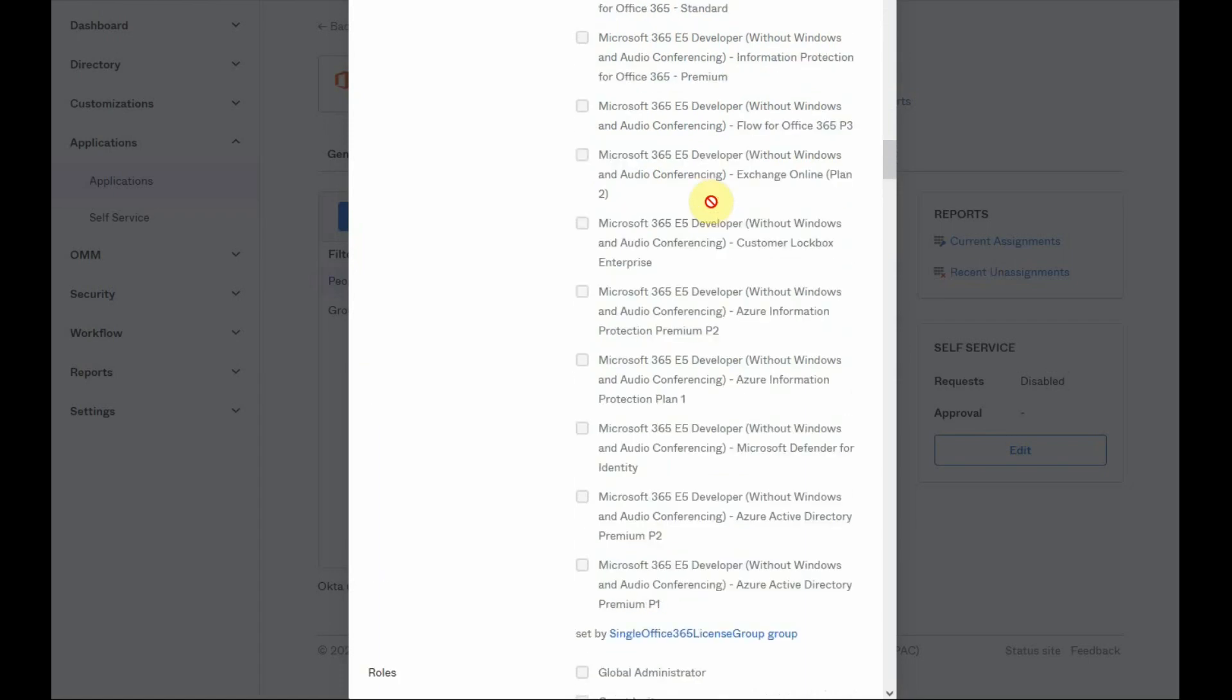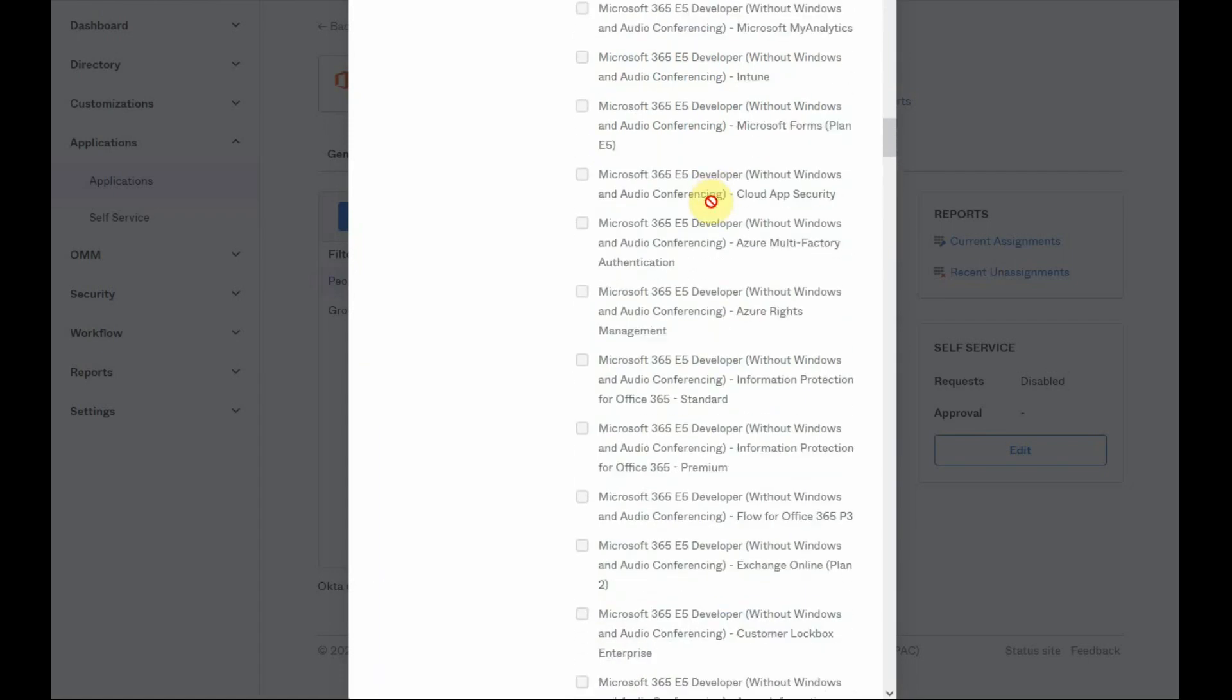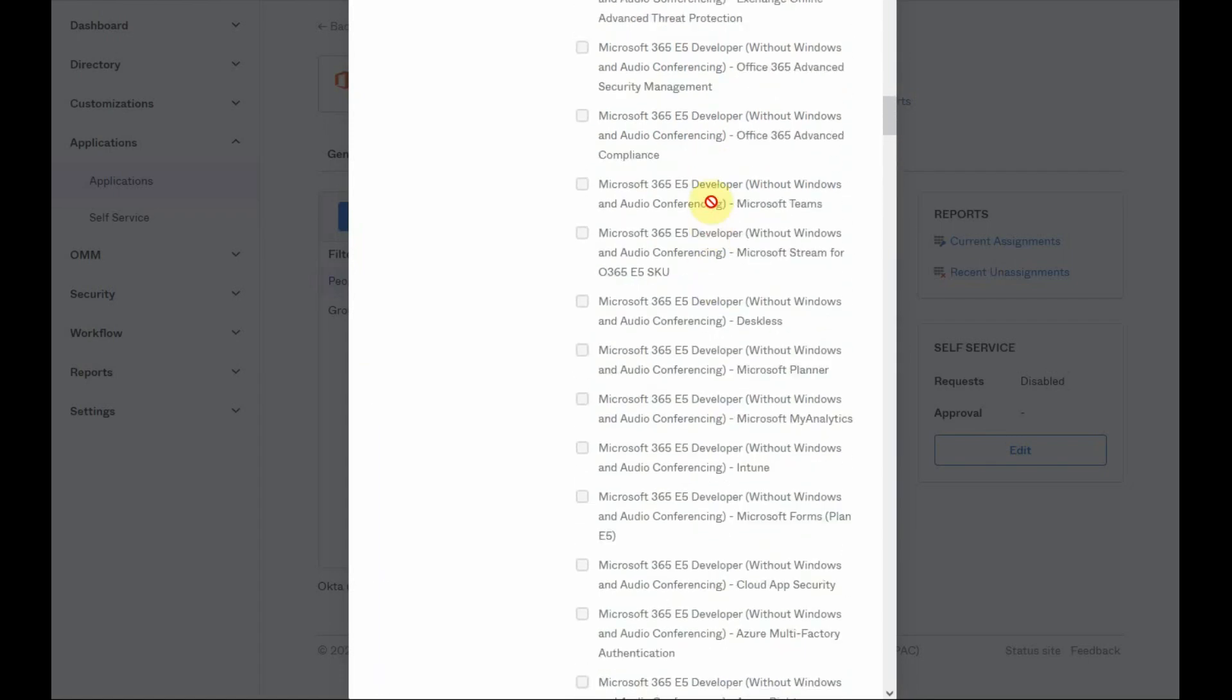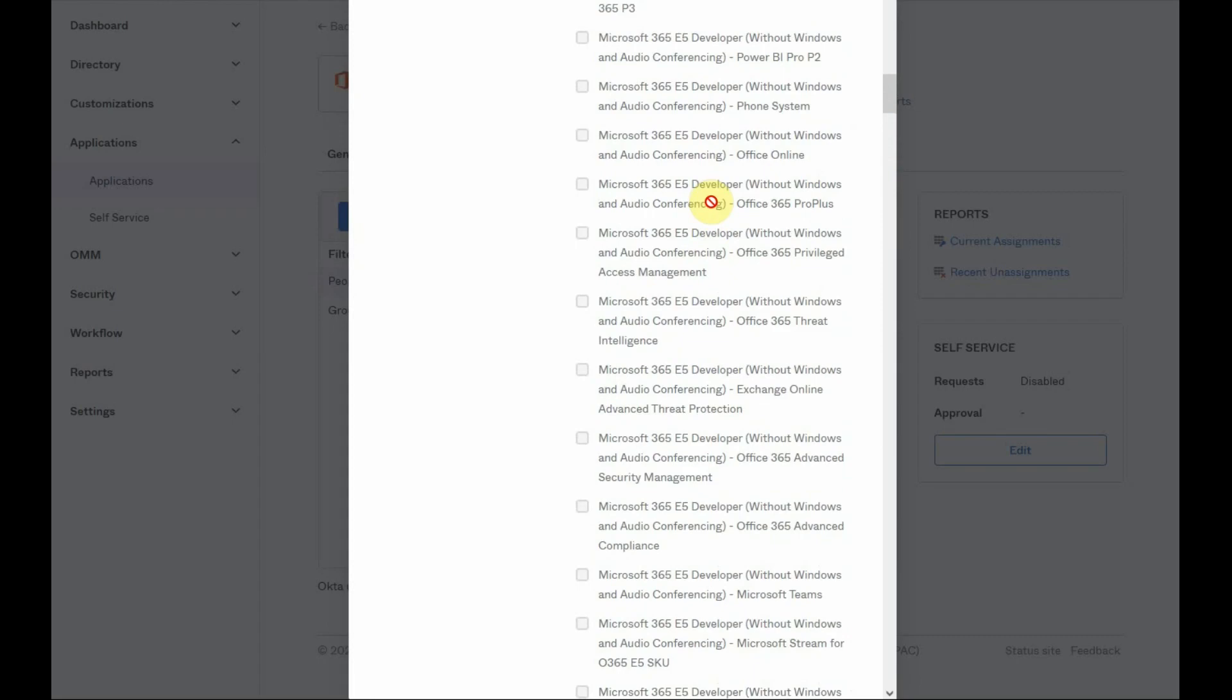Unlike Okta user profile, a user may have multiple application user profiles.